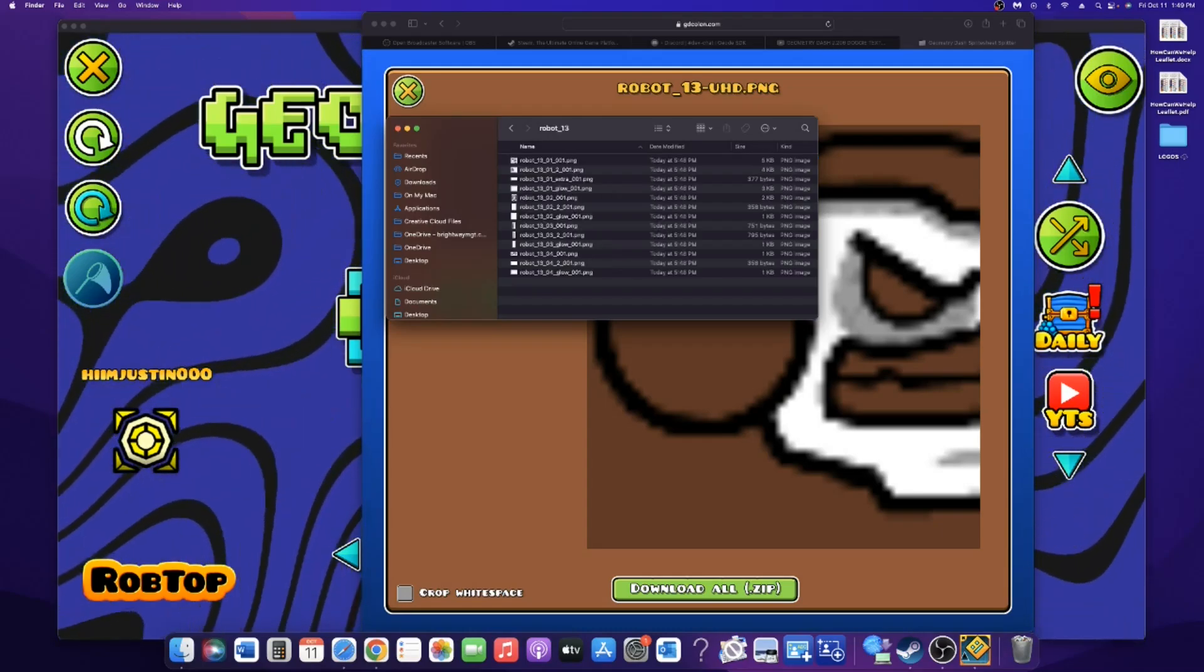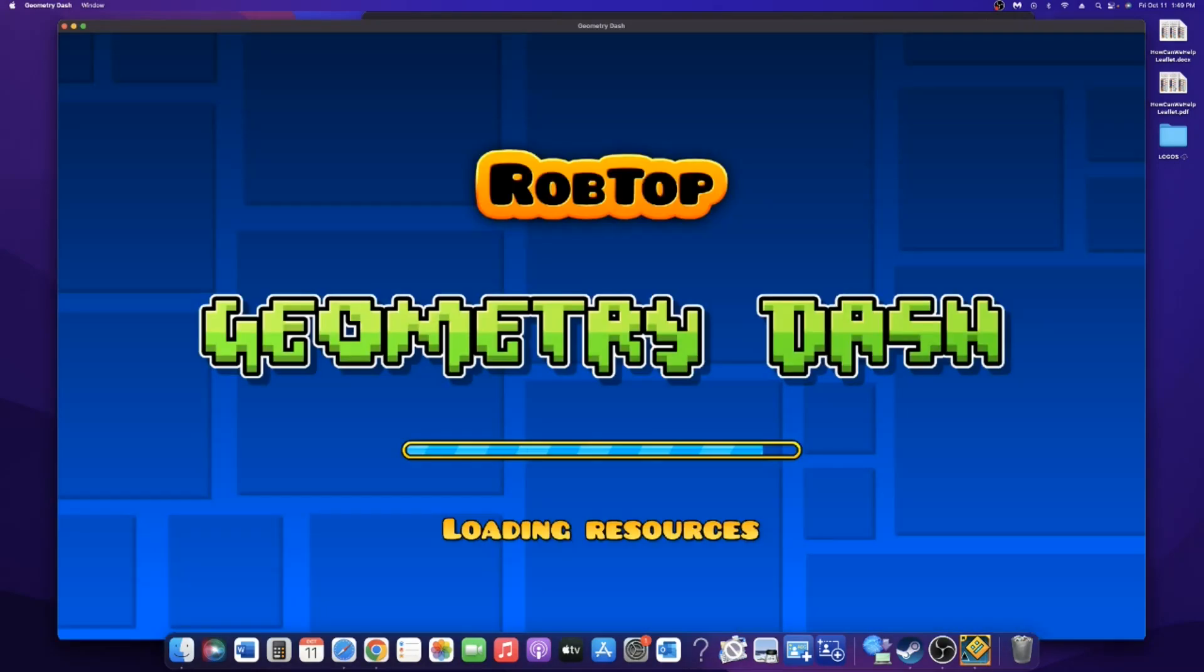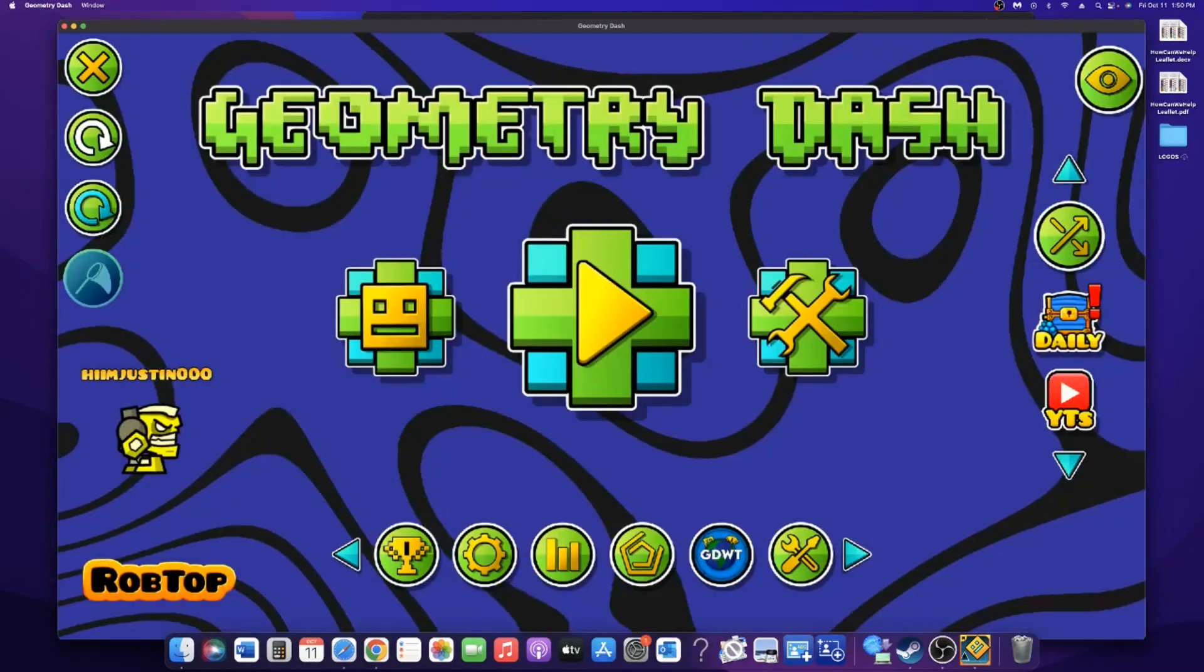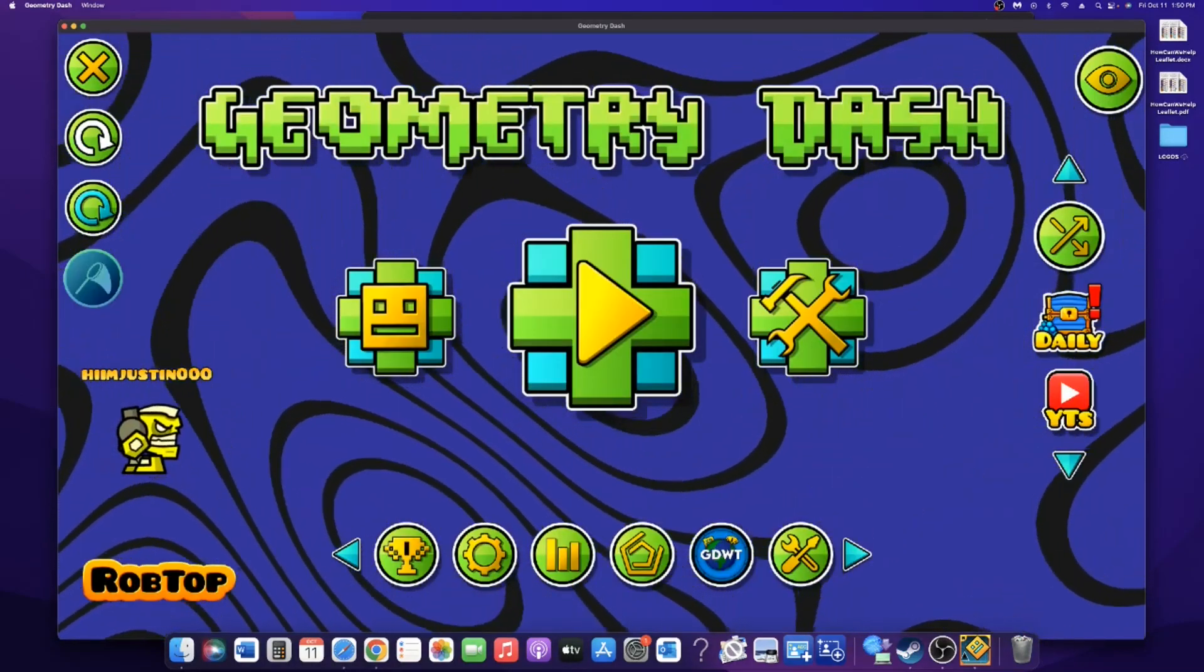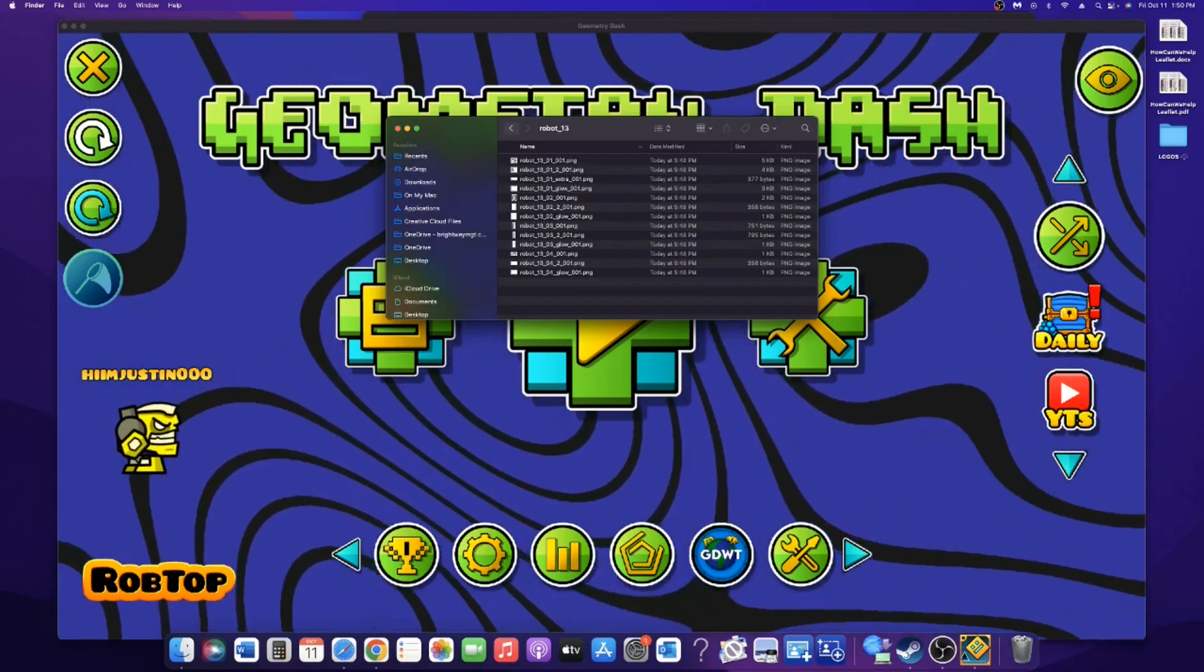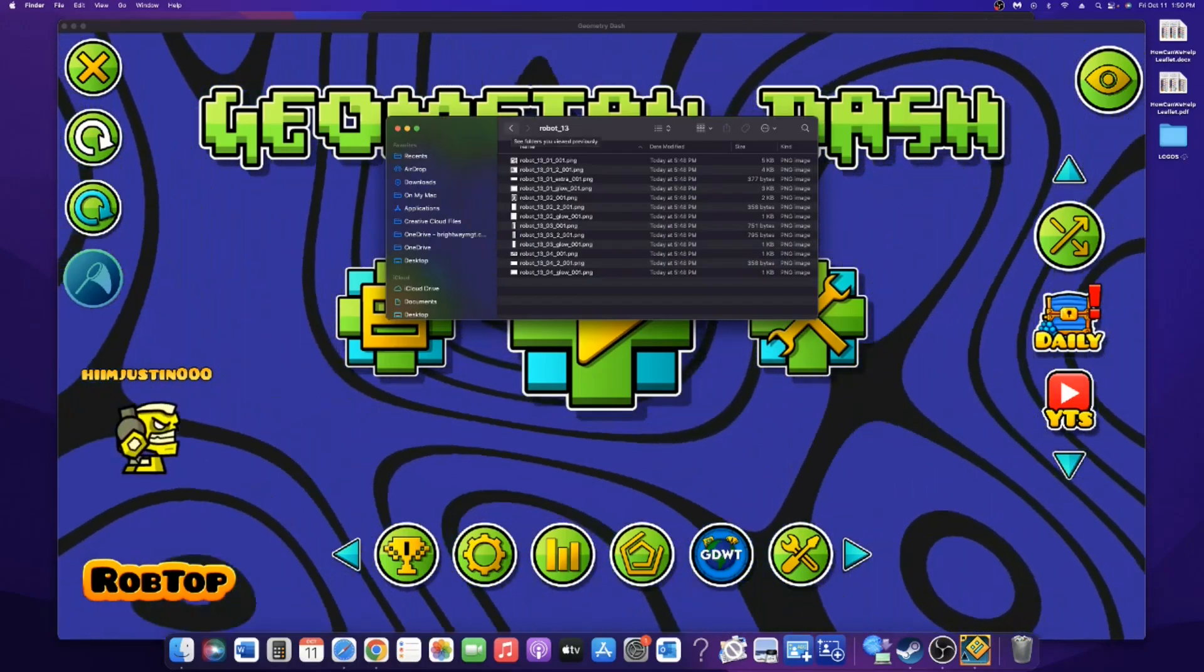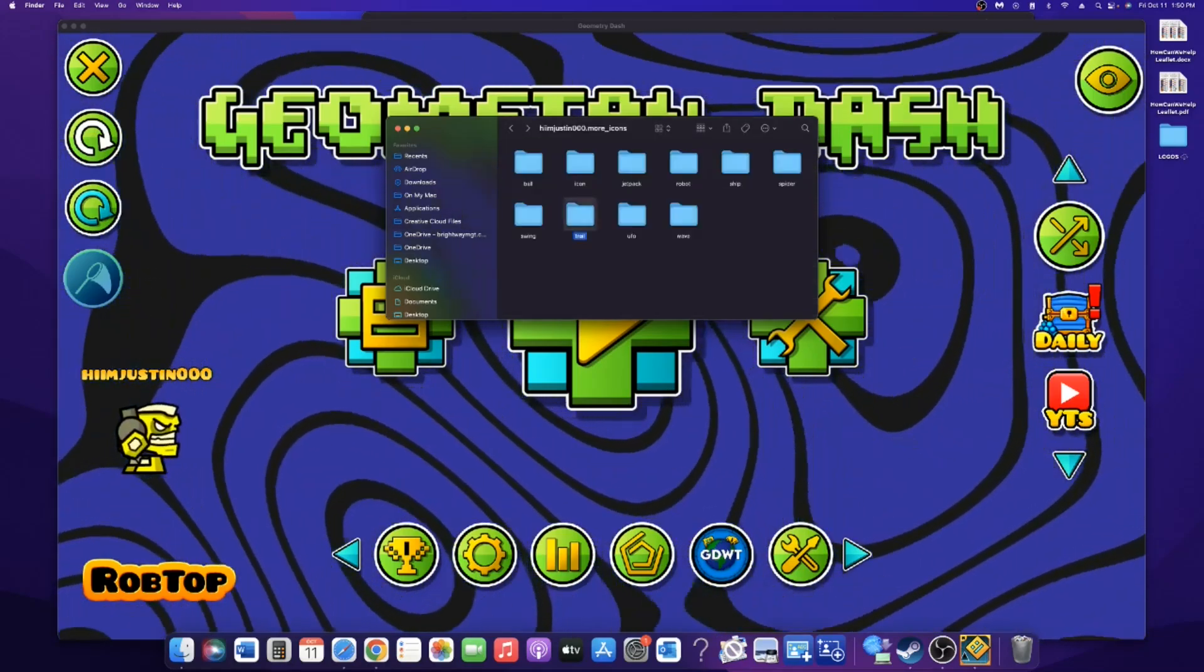And then reload textures, and now we have a robot right here. For texture packs, it's about the same as the Windows tutorial that I have linked in the description.